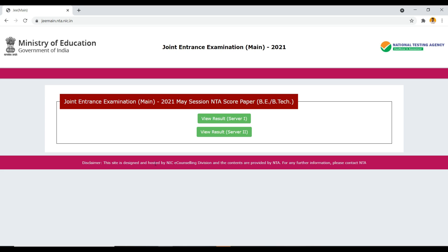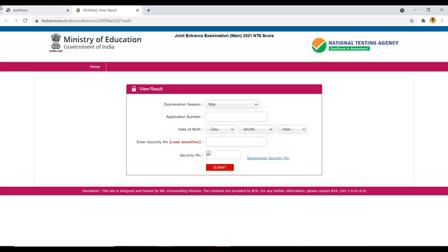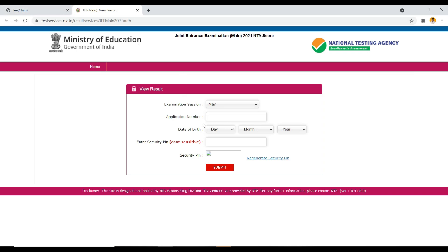JEE Main's NDA May Session score is out now for both BE and BTEC. I am here at the main website, and I will be leaving the website link in the description. You can enter your application number there.